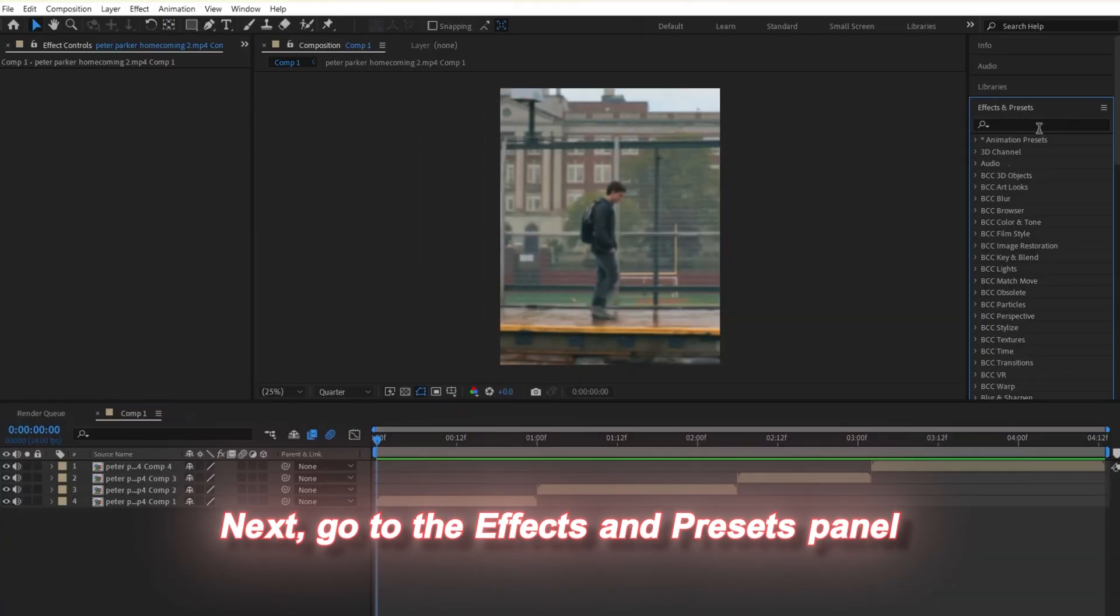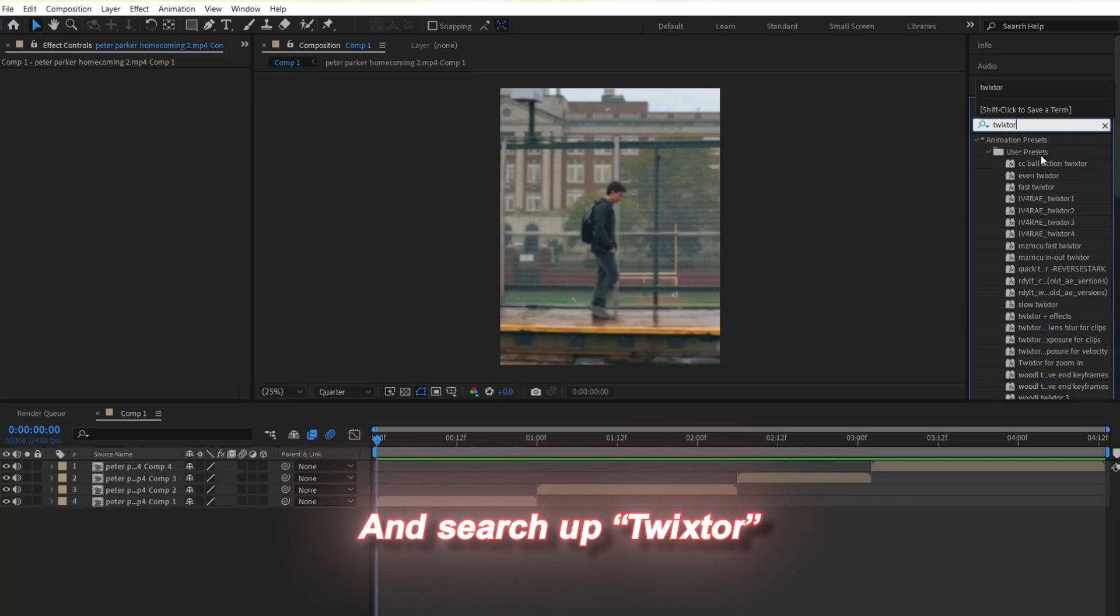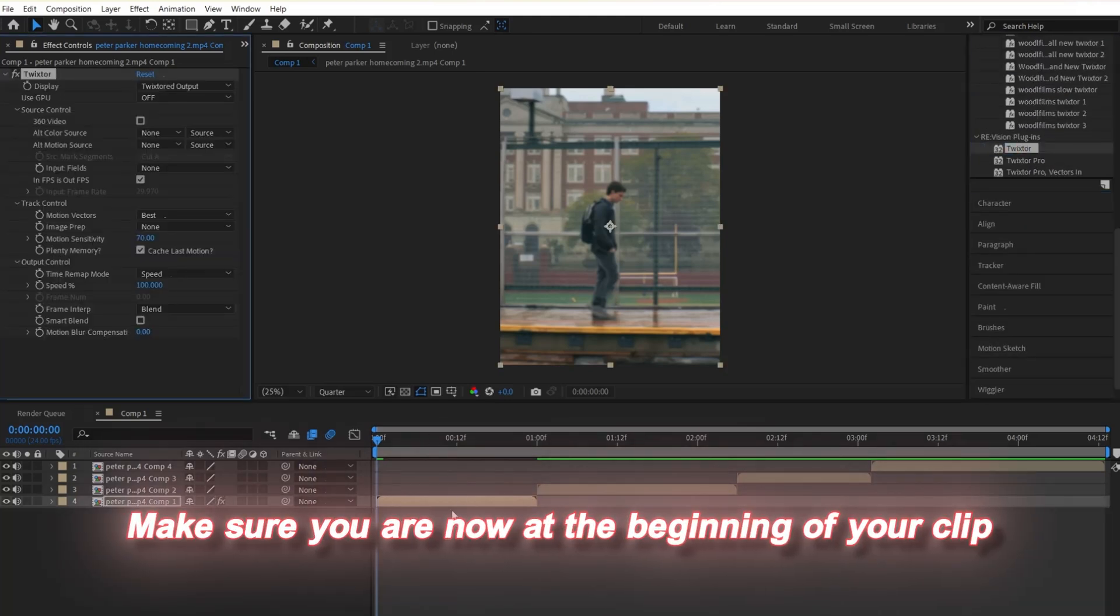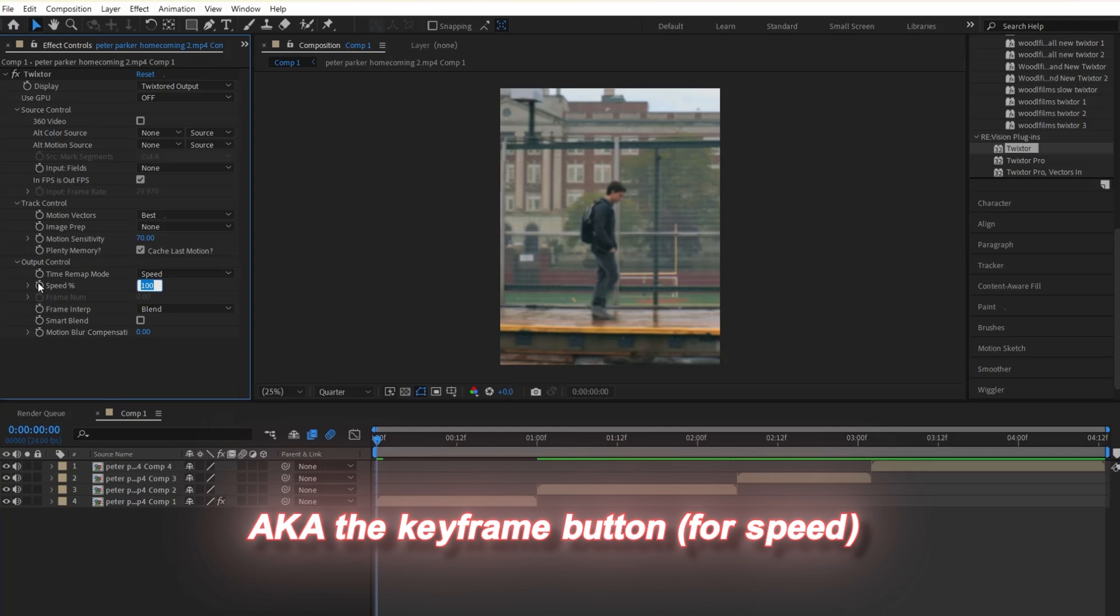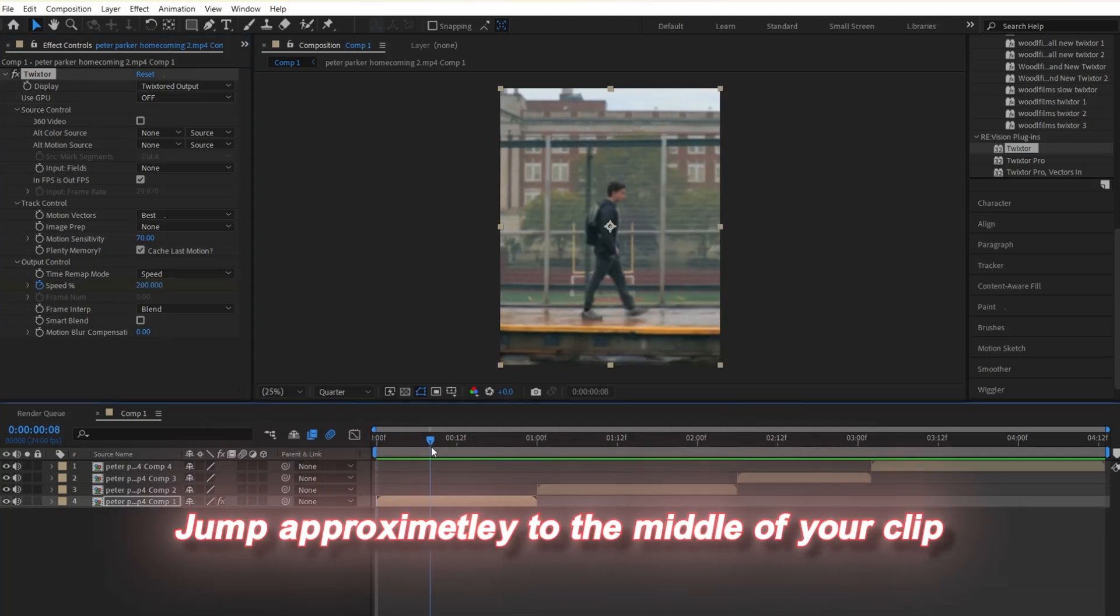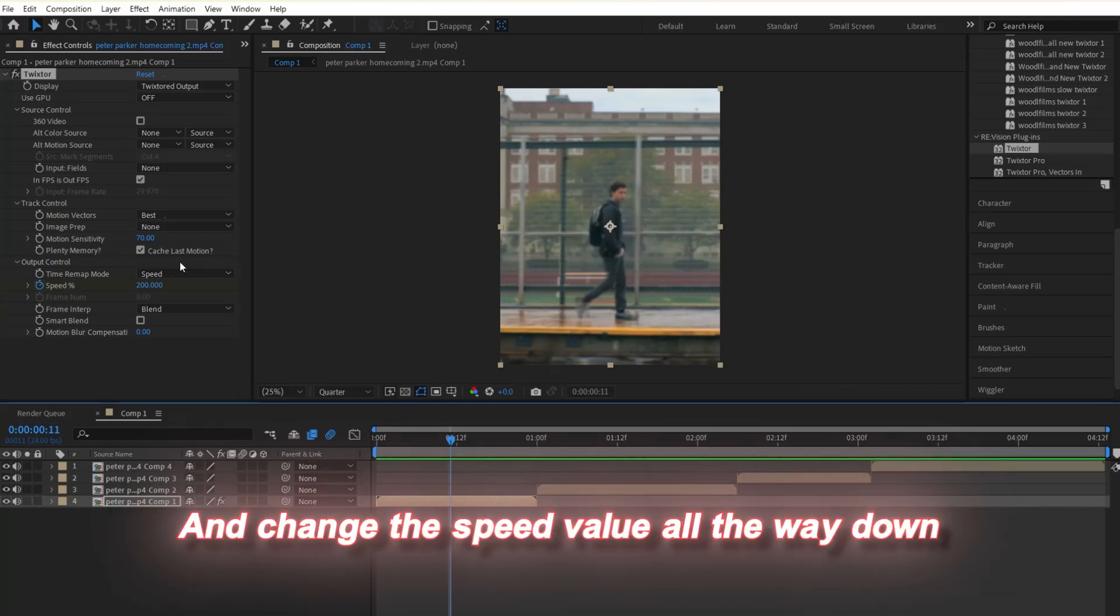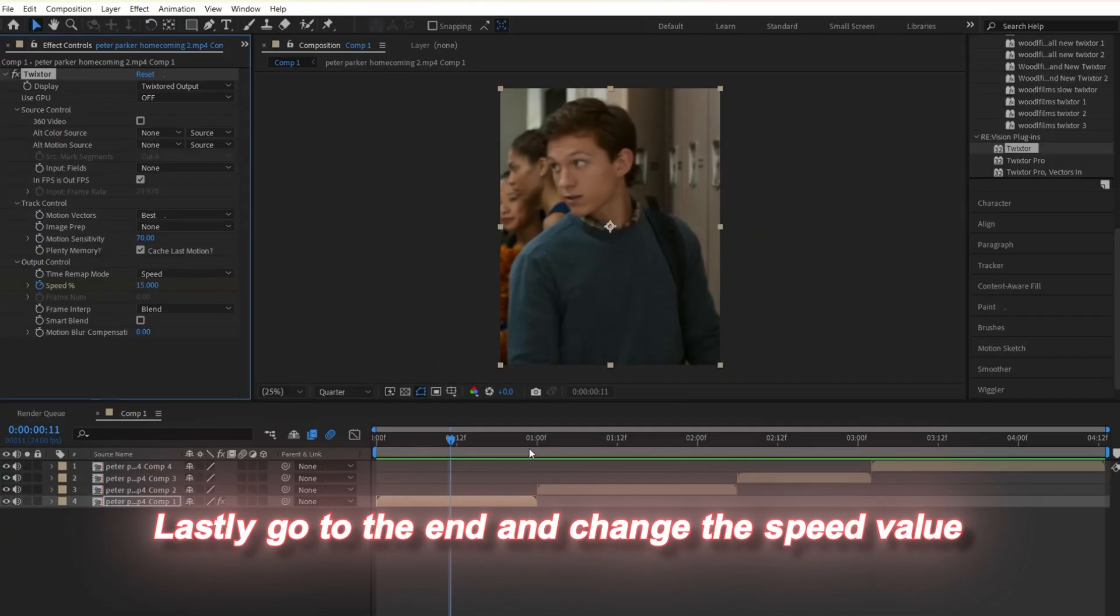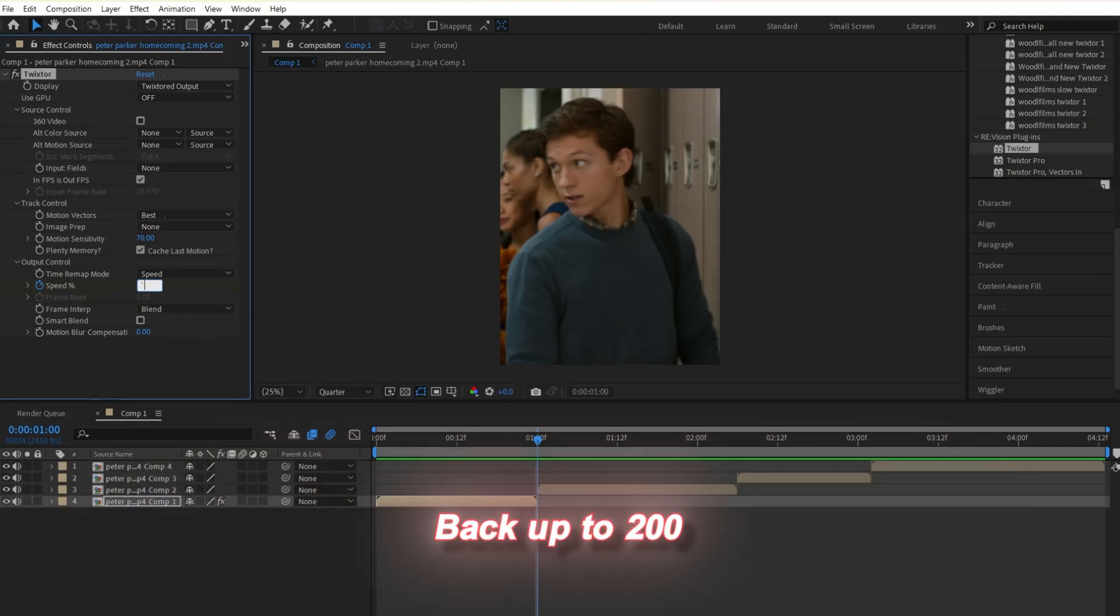Next, go to the effects and presets panel and search up Twixster. From there, add it to your clip. Make sure you are at the beginning of your clip and click the stopwatch, the keyframe button for speed. Change the value to 200. Jump approximately to the middle of your clip and change the speed value down to 15. Lastly, go to the end and change the speed value back up to 200.